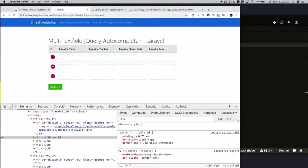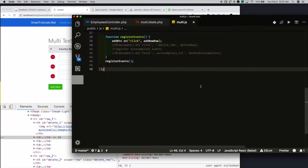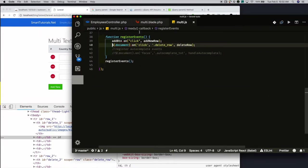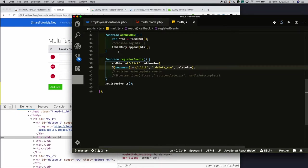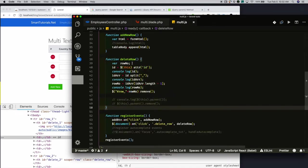Next, I am adding click events to the delete button in each row, using its class name. I am using the delete-row class name to add click events. When someone clicks on that, it will call the deleteRow function. Inside deleteRow, I will get the currently clicked element's ID and split it. When you split it, I get an array. I get the last element of that array — that will be the row number. Finally, I dynamically form the ID and remove it.